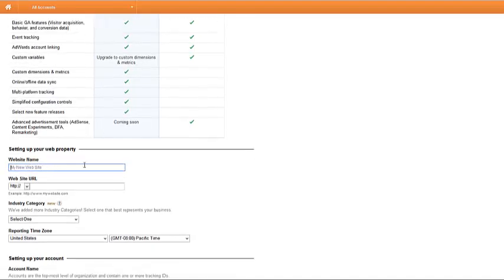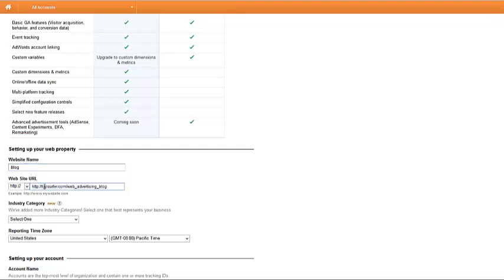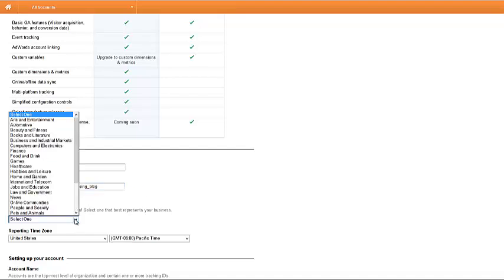First thing you'll want to add is a name. This is just a name that you'll recognize when you log in, so you'll know what account you're looking at. So I'm just going to add blog right here. I'm going to put down that it is my website's blog. I'm going to put the URL in here. So it's already got the HTTP on it. So you can see I removed that one.